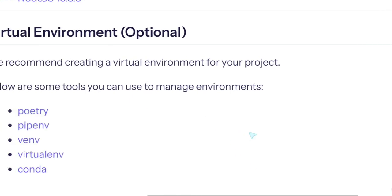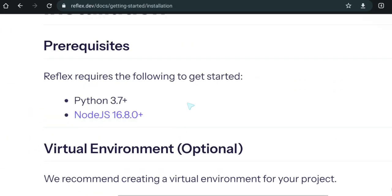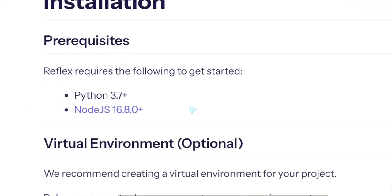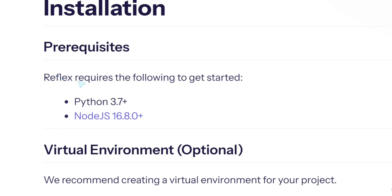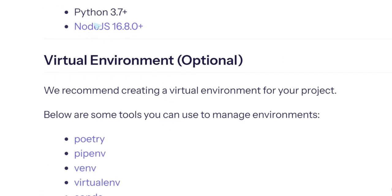Because I think this is also optimal to understand what's going to be installed. So prerequisites: Reflex requires the following to get started: Python and Node.js.